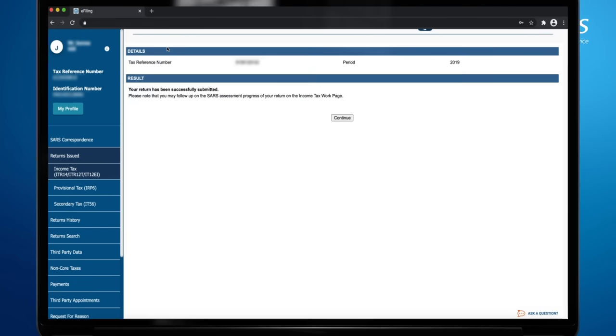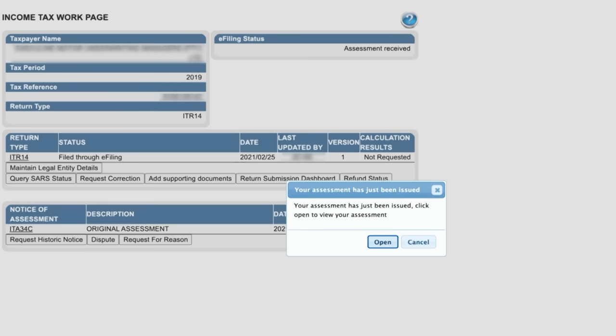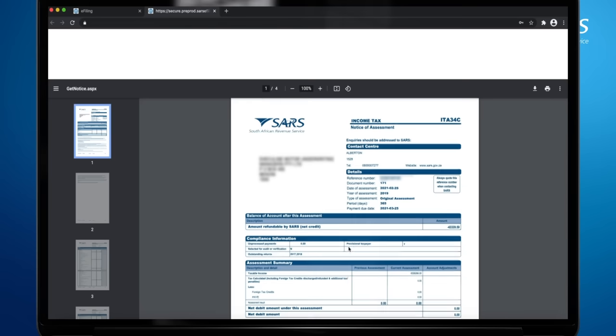The confirmation screen will appear. Click Continue to return to the work page. A pop-up will appear informing you that your assessment has been issued. Click Open to view your ITA 34C.